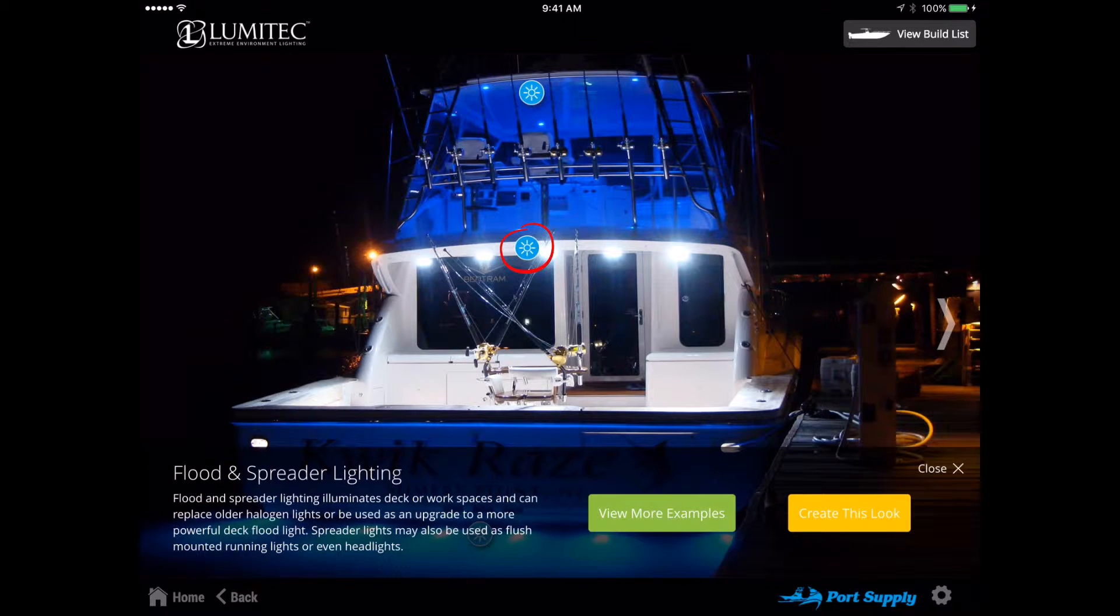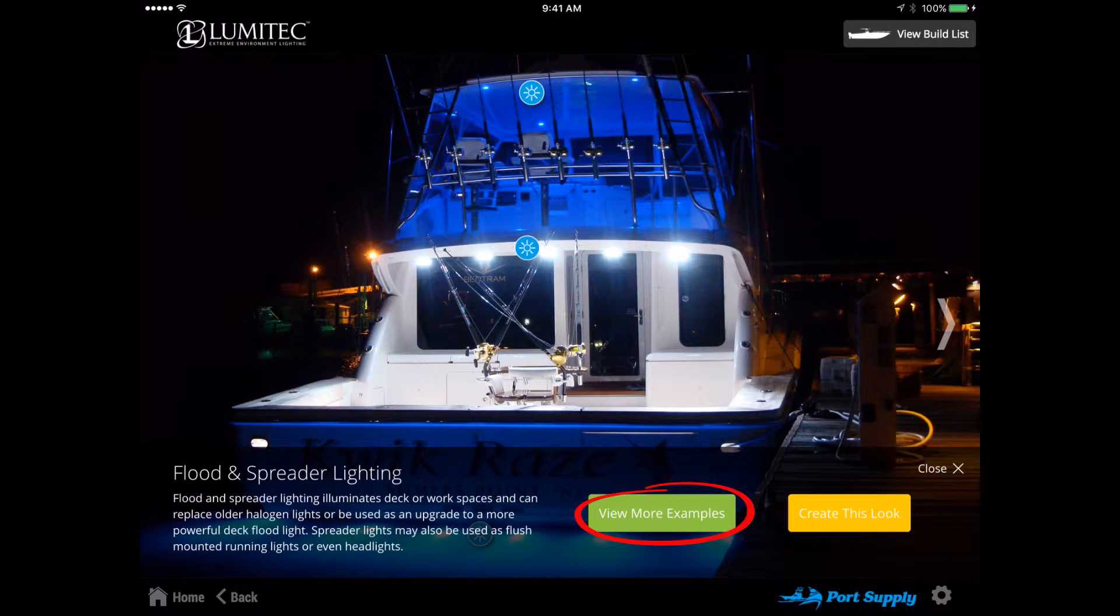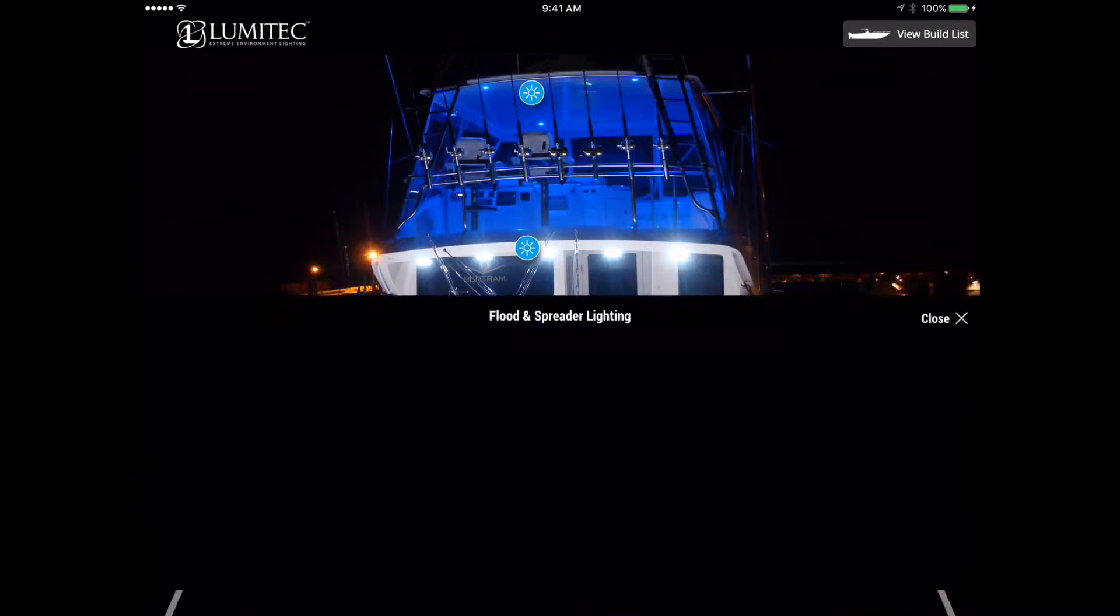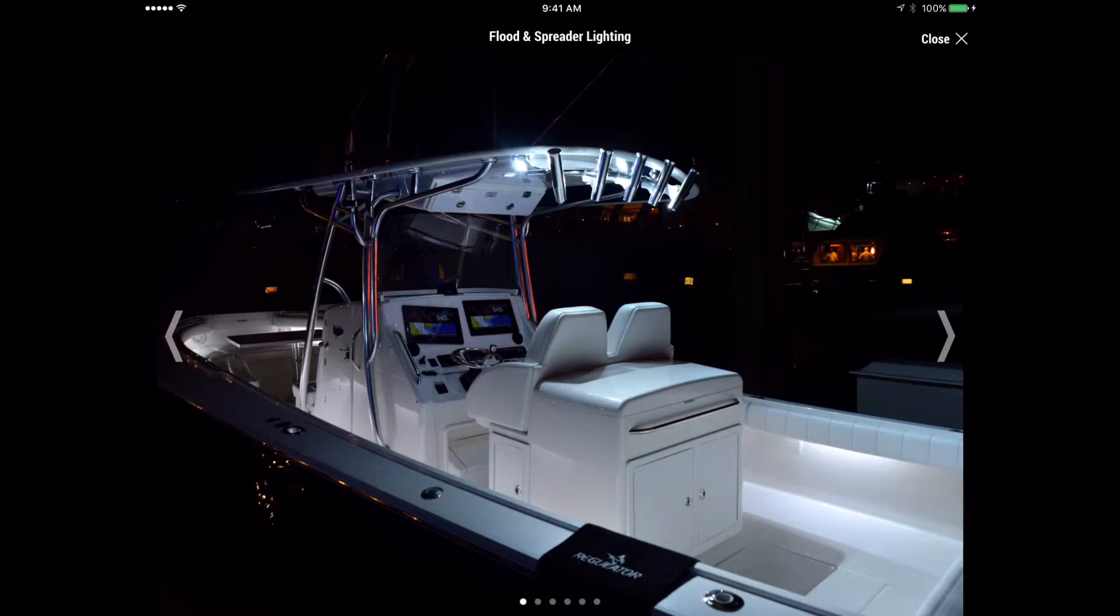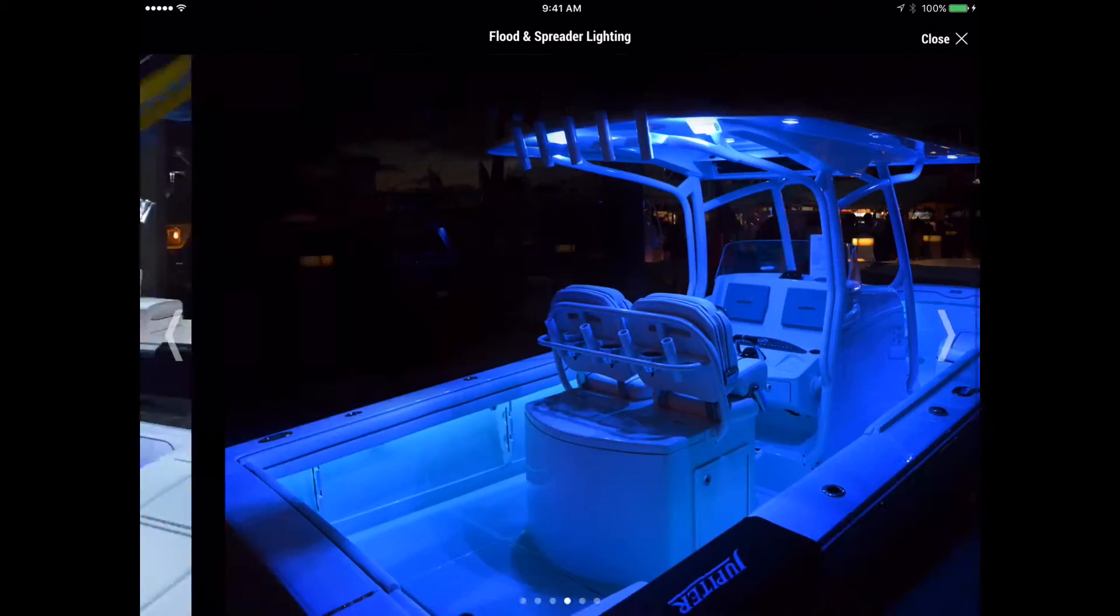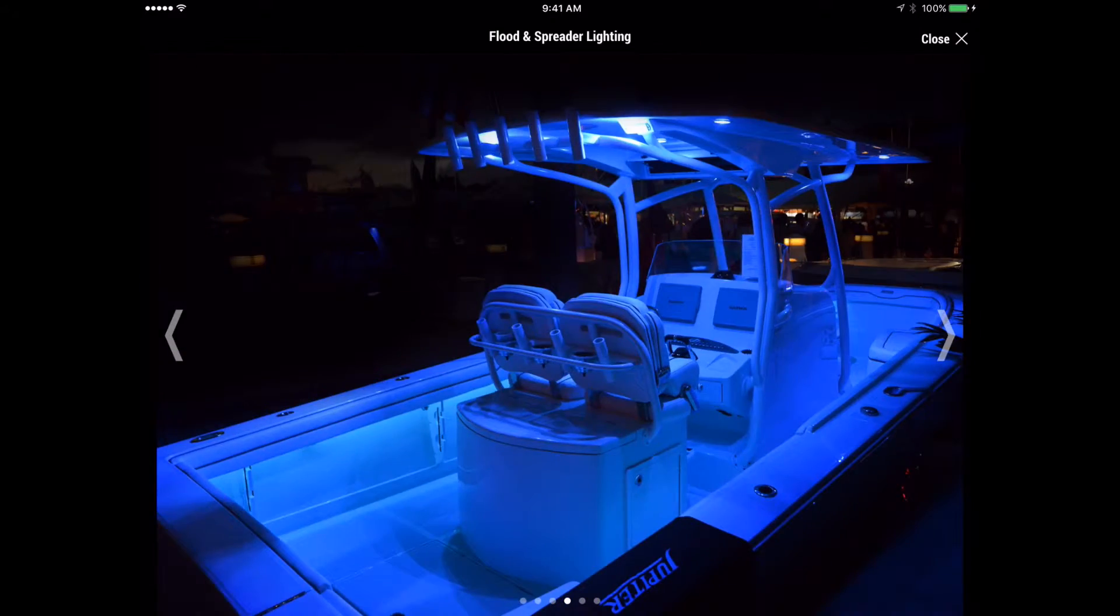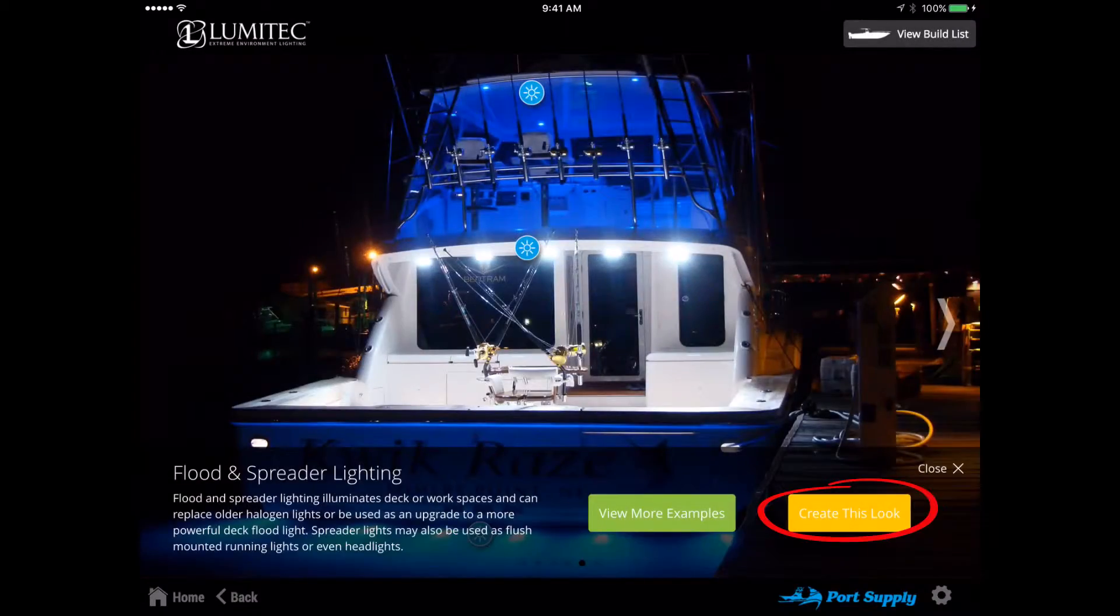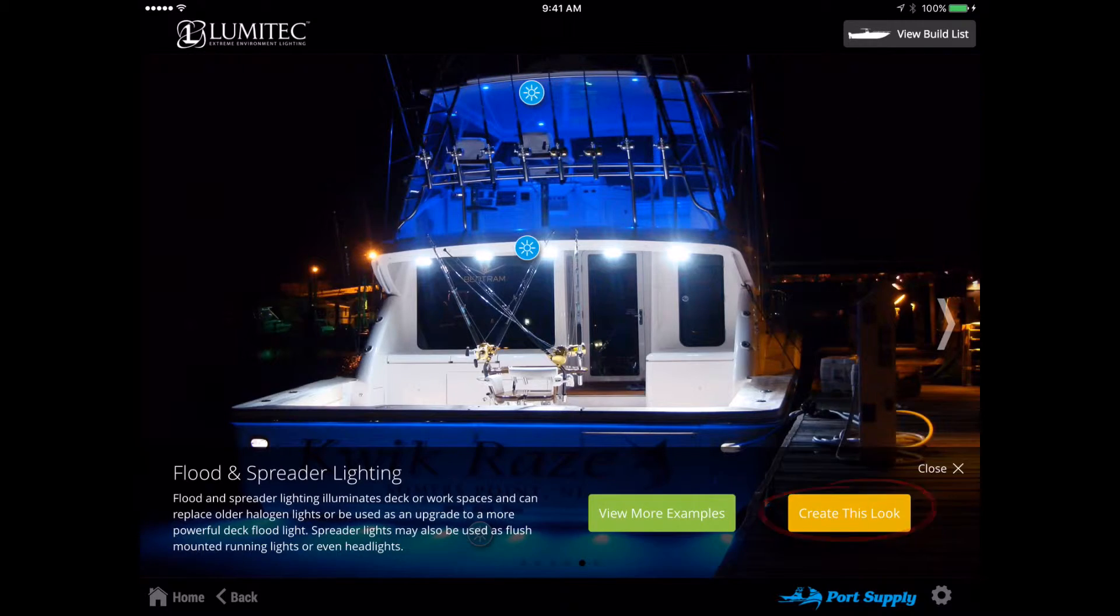Select a blue hotspot button to review the lighting information. You can view more examples of this type of lighting or create this look with recommended products.